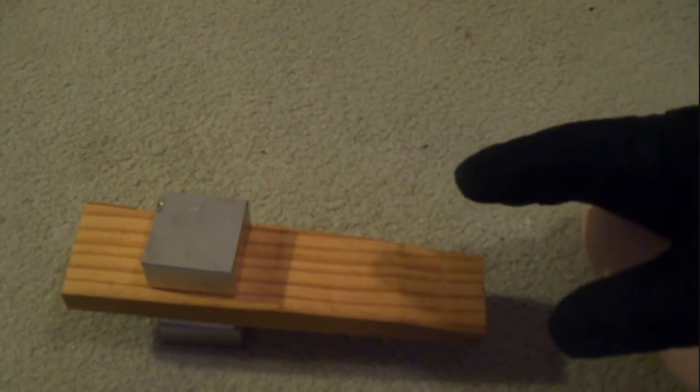I'm going to put some gloves on here. There's nothing wrong with touching a neodymium magnet with your bare hands—it's not going to do anything to you.